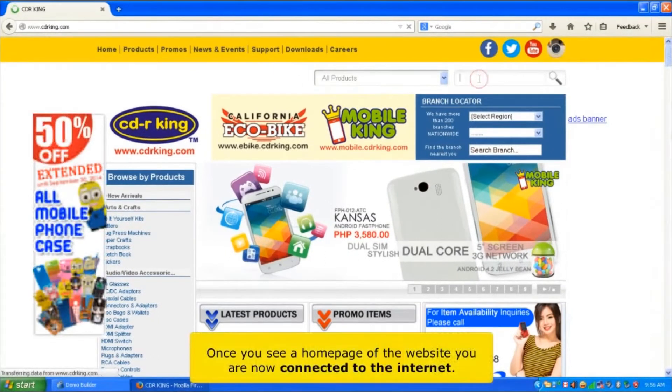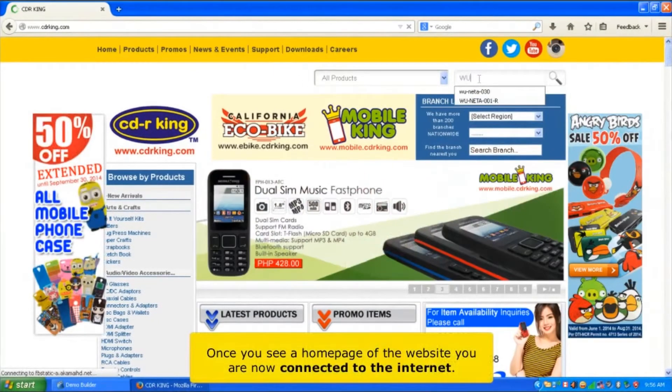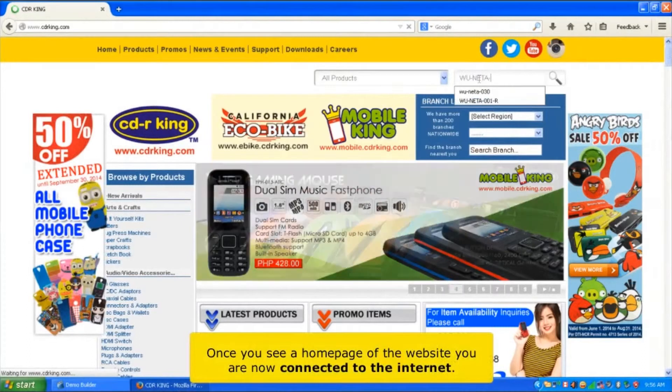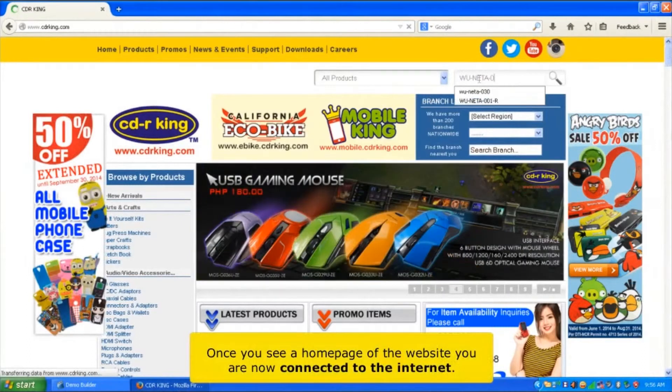Once you see the homepage of the website, you are now connected to the internet.